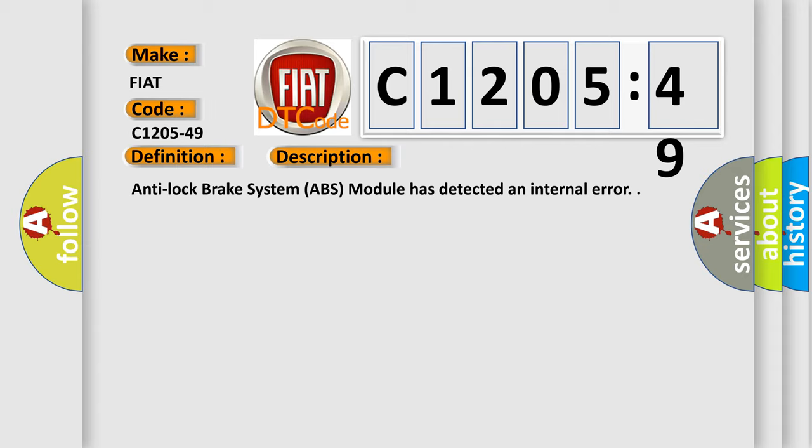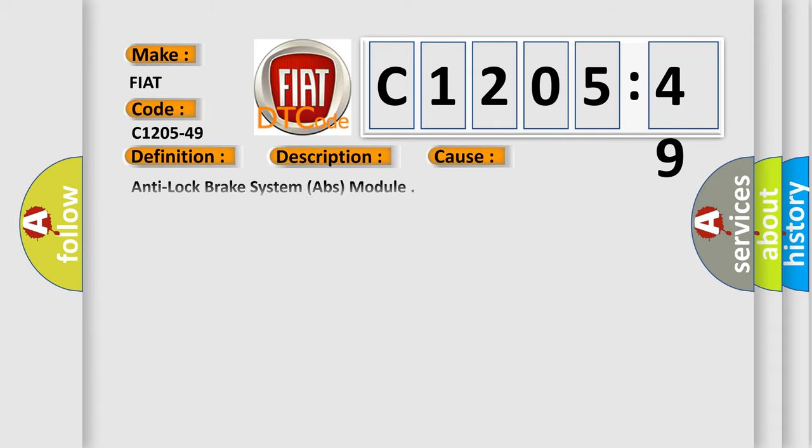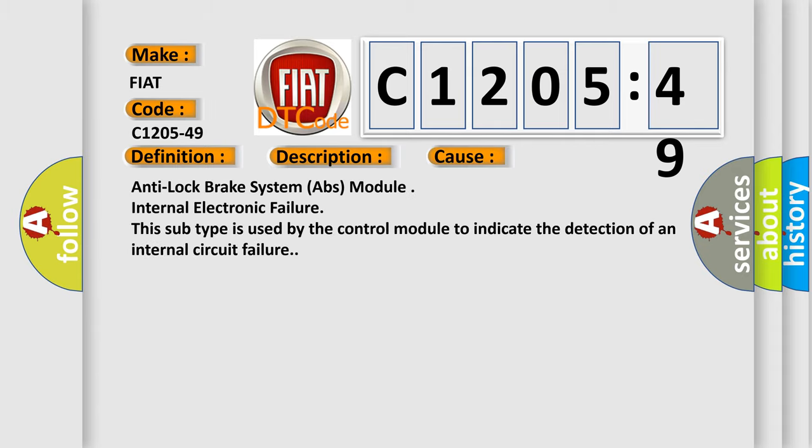Anti-lock brake system ABS module has detected an internal error. This diagnostic error occurs most often in these cases: Anti-lock brake system ABS module internal electronic failure. This subtype is used by the control module to indicate the detection of an internal circuit failure.